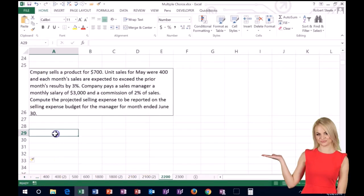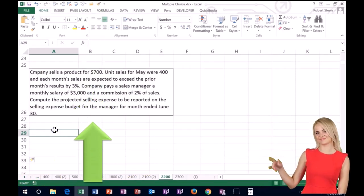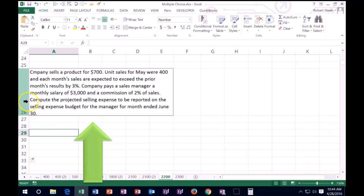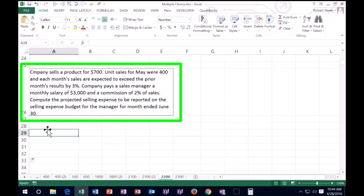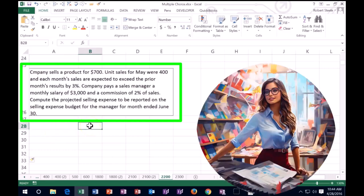All right, we have the next one here. Once again, I'm going to try to read that last line and see if I can get some information before reading the entire thing. So the last line here says, starting here, compute the projected selling expense to be reported on the selling expense budget for the manager for the month ended June 30th. So we're going to keep that in mind as we read through it. I'm going to start from the top.